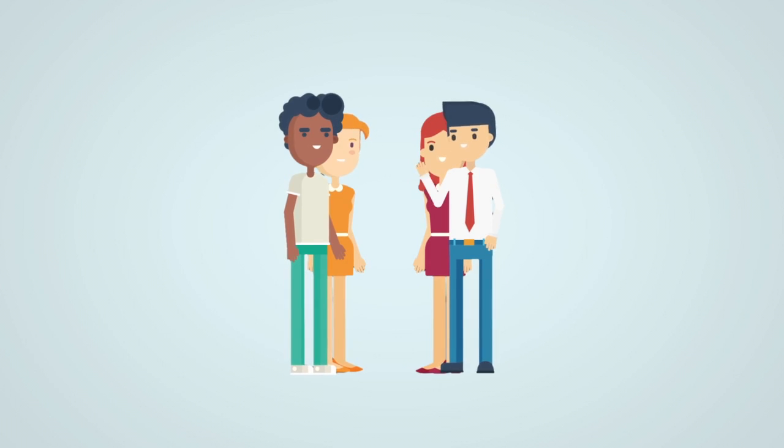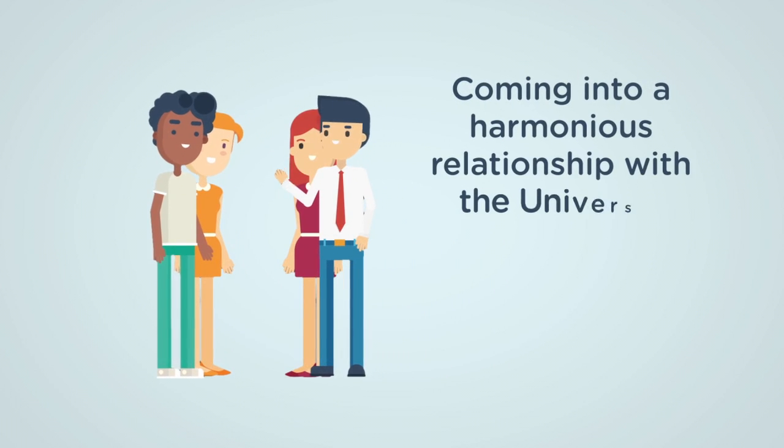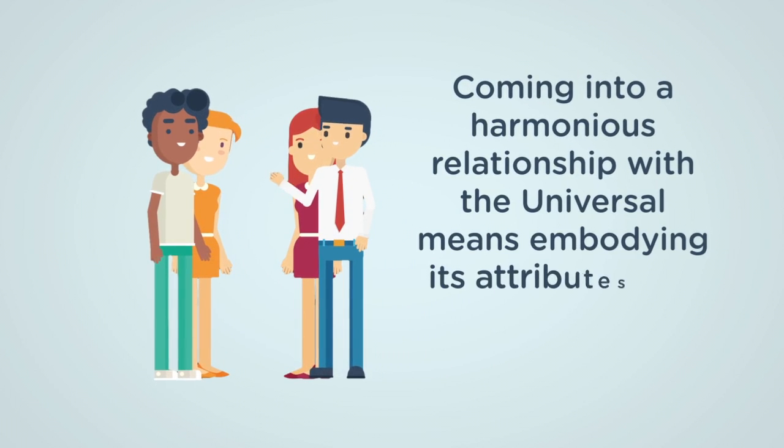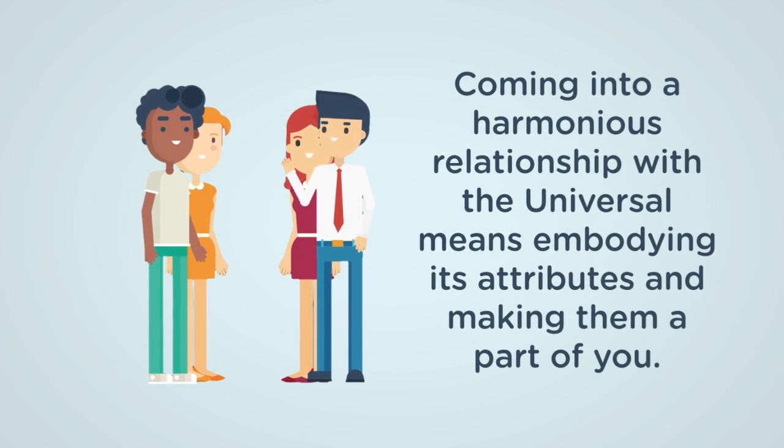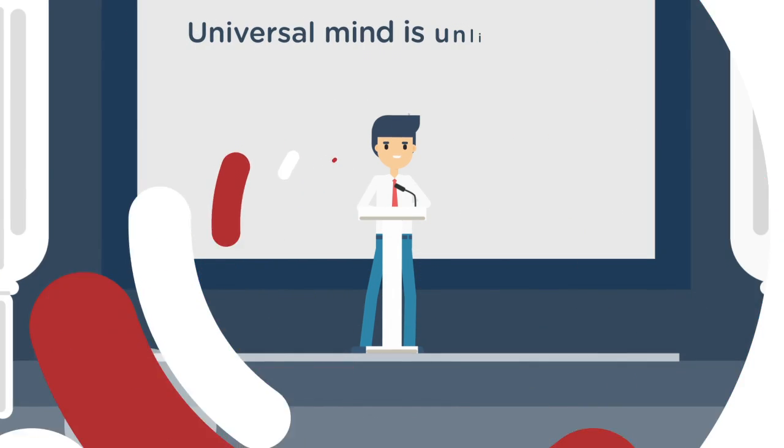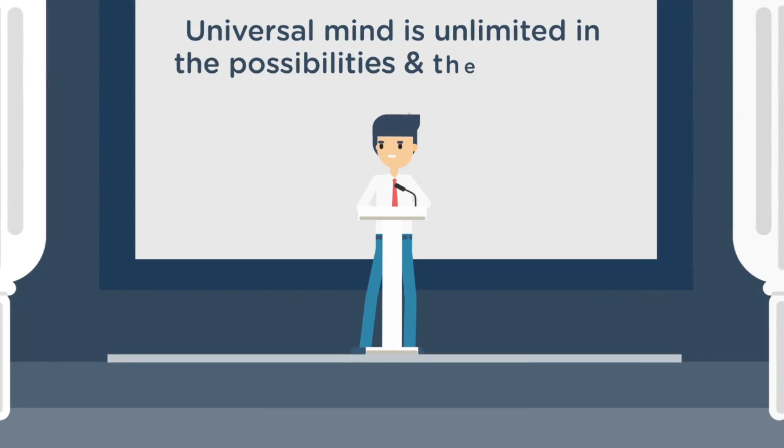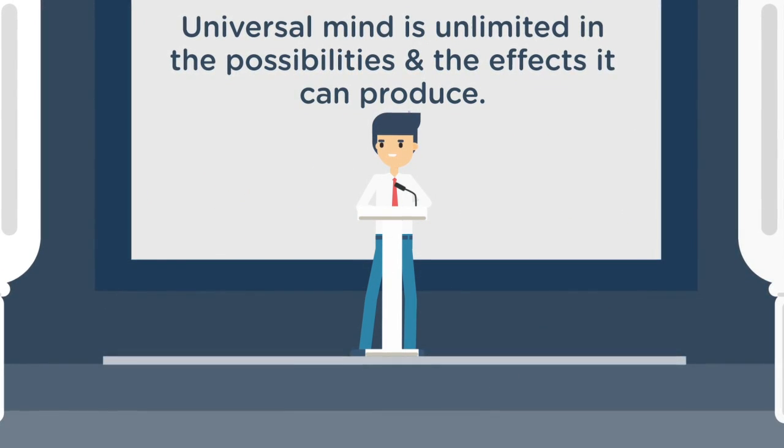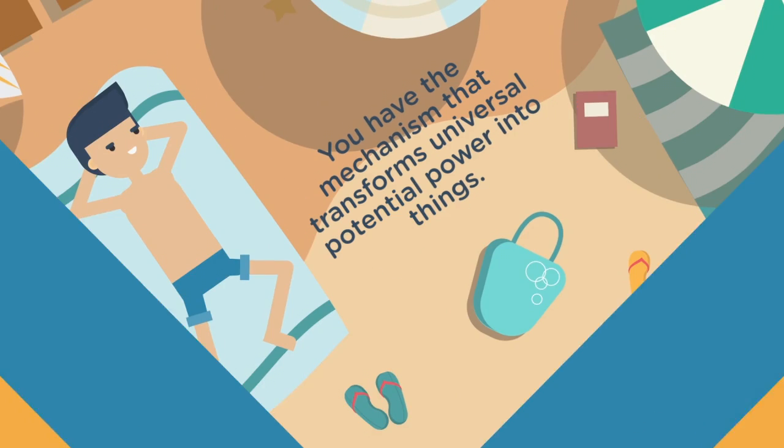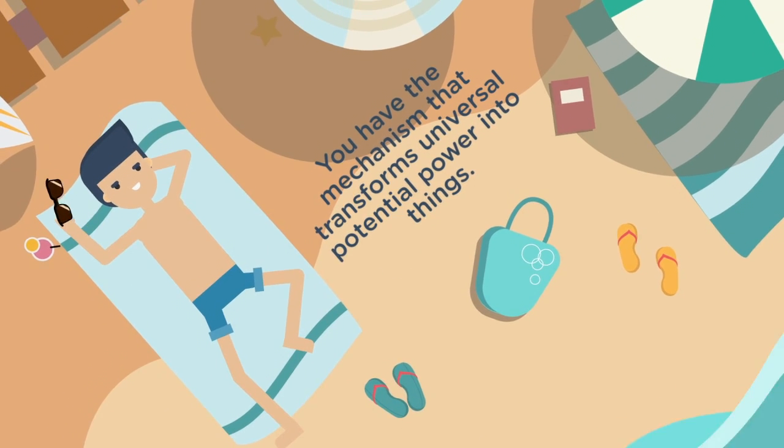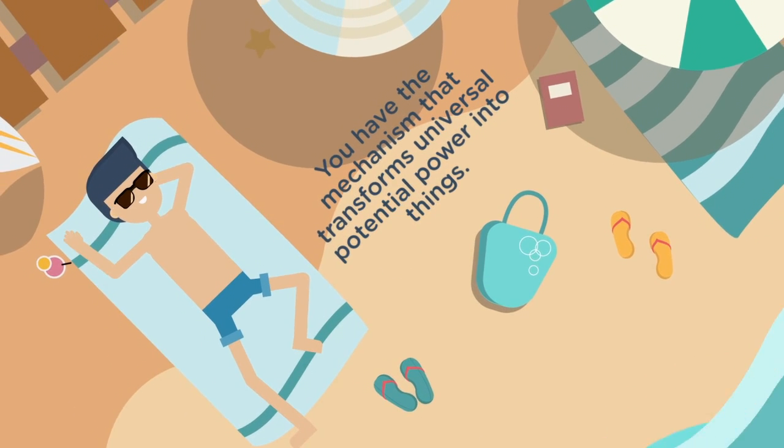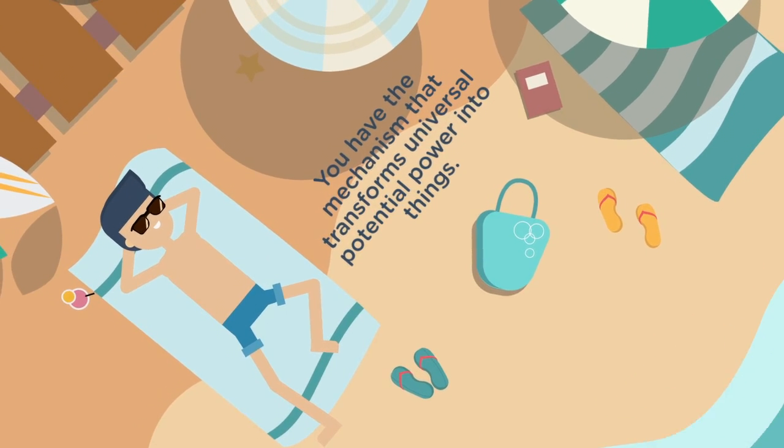Coming into a harmonious relationship means embodying its attributes and making them a part of you. The universal mind is unlimited in the possibilities and effects it can produce. You have the mechanism that transforms universal potential power into things.